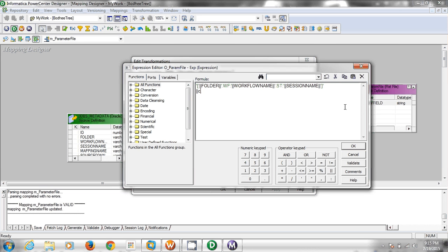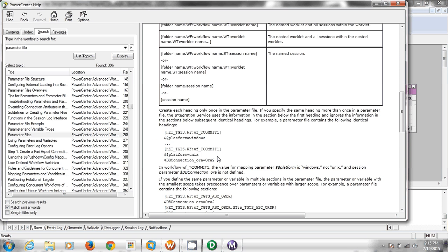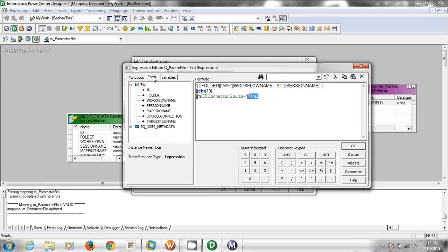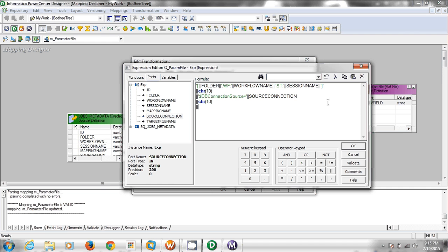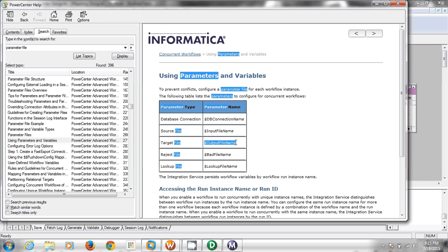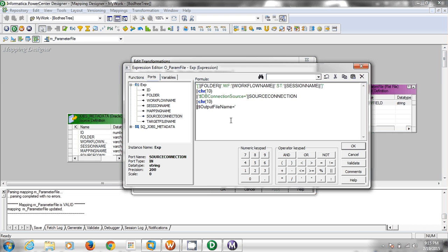We need to add the ASCII character for 'enter' (carriage return / char(10)) so that the actual parameter name and parameter value will appear on the next line instead of the same line. Let's add the DB connection — the first parameter — and its corresponding value. Then the next parameter is the target file name, and the output file name. Let's validate the expression.